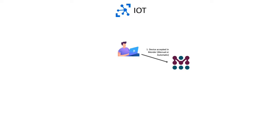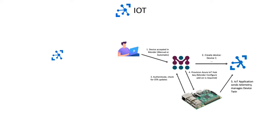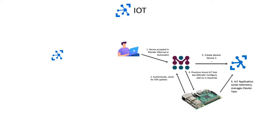Azure IoT Hub offers a cloud-hosted solution backend for connecting almost any device. To speed the usage of IoT analytics data throughout your business, you can deploy time series data insights and interactive analytics.